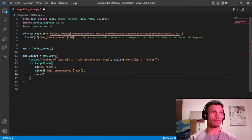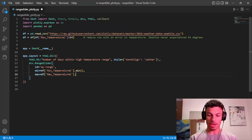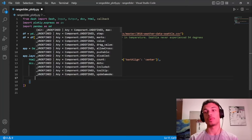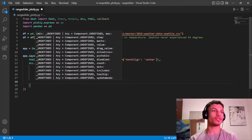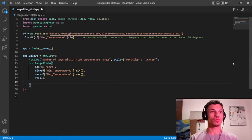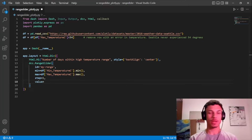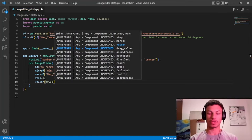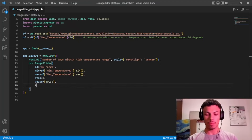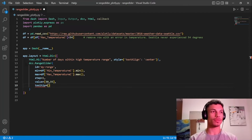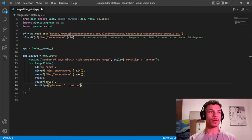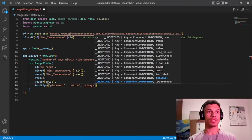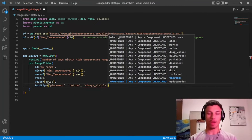The max value argument will be `df['max_temperature_C'].max()`. The step argument speaks for itself — it's the increment for moving the handles. We also set the default values for our range slider and configure the tooltip: placement set to bottom, and always_visible set to True.